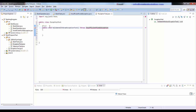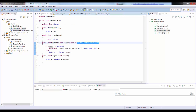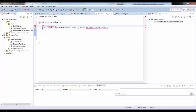Now here we are seeing an error. The reason is we have to use the annotation 'expected' here. What it is going to expect is: expected equals this class. Since InsufficientFundsException is a separate class, we will use the same here — expected equals to InsufficientFundsException.class.